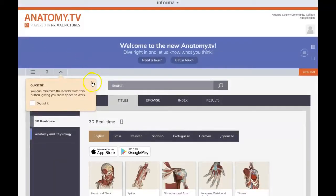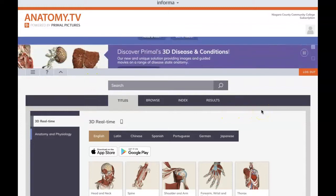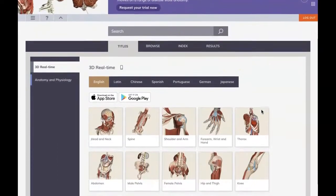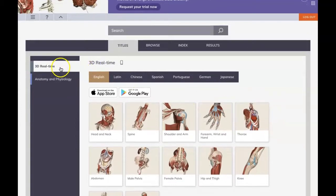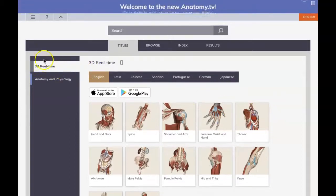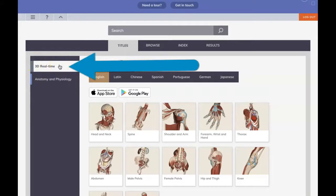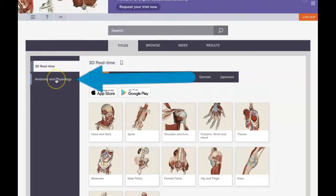And it's as easy as that. This is what Primal Pictures looks like once you're in the database. To use Primal Pictures, we have two products available to us. We have what's called Real-Time Anatomy, which is an interactive 3D model, and then we also have a product called Anatomy & Physiology.